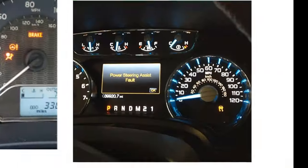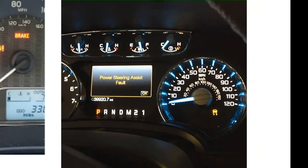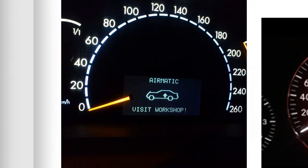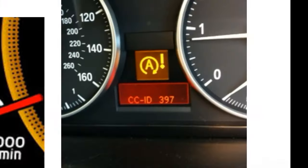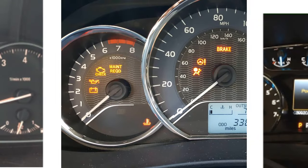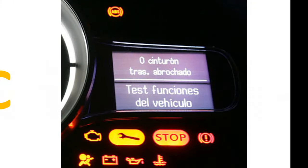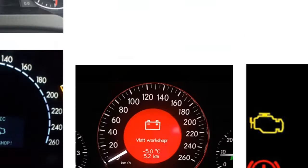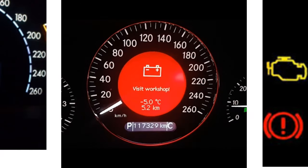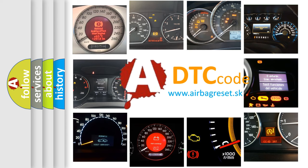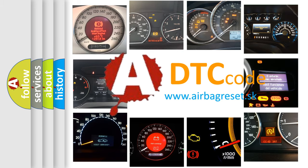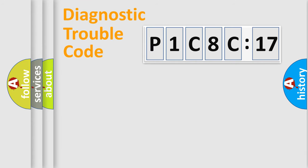Welcome to this video. Are you interested in why your vehicle diagnosis displays P1C8C17? How is the error code interpreted by the vehicle? What does P1C8C17 mean, or how to correct this fault? Today we will find answers to these questions together.